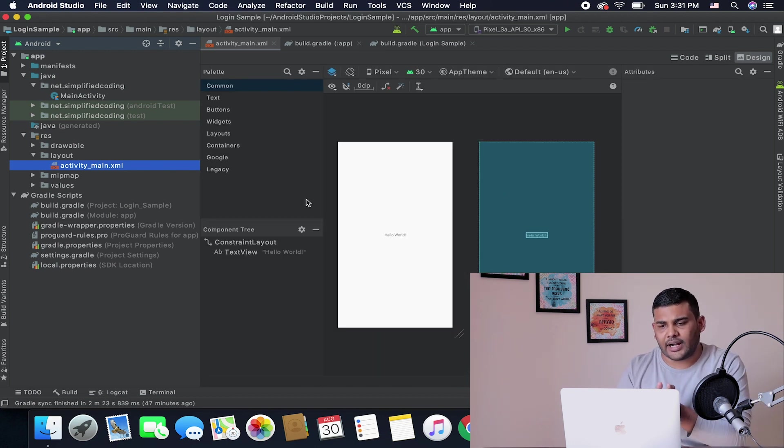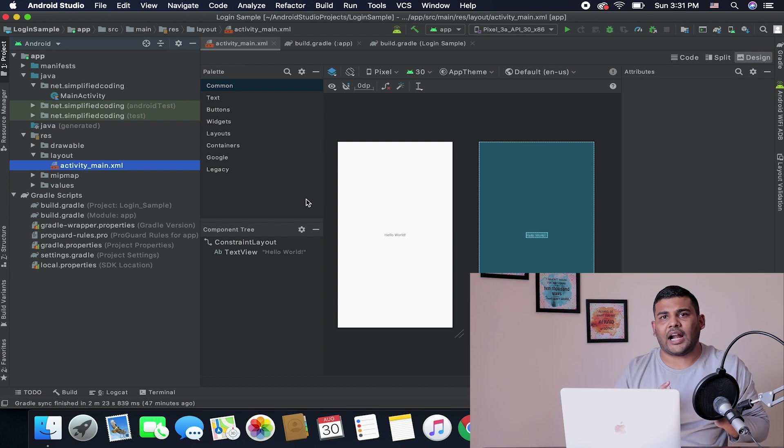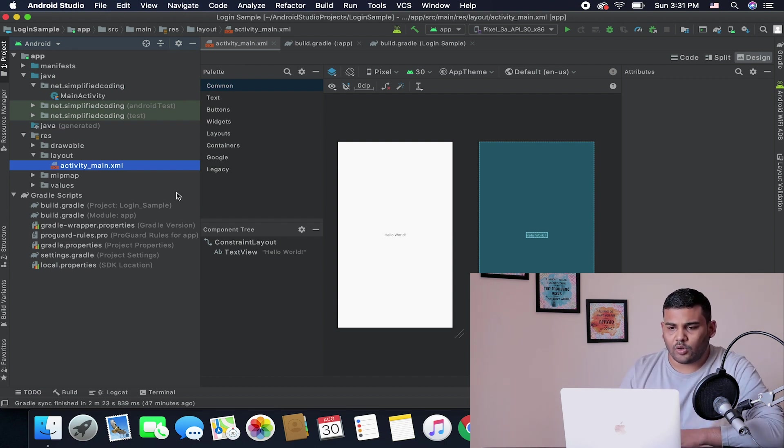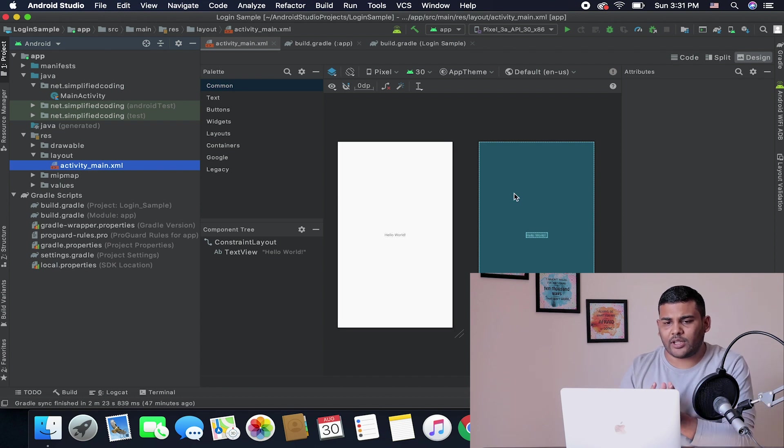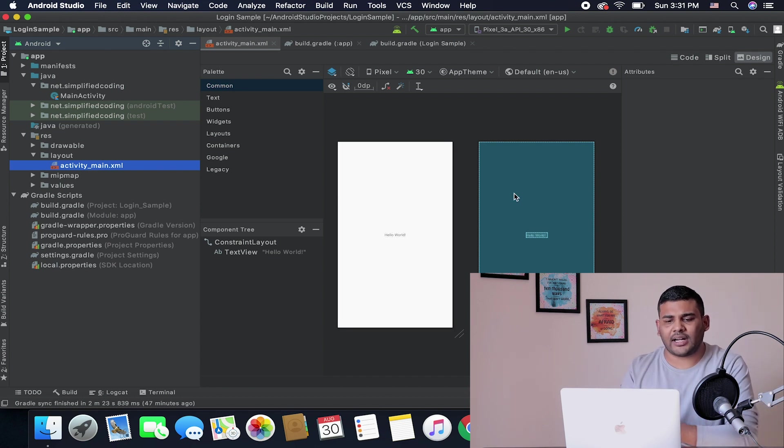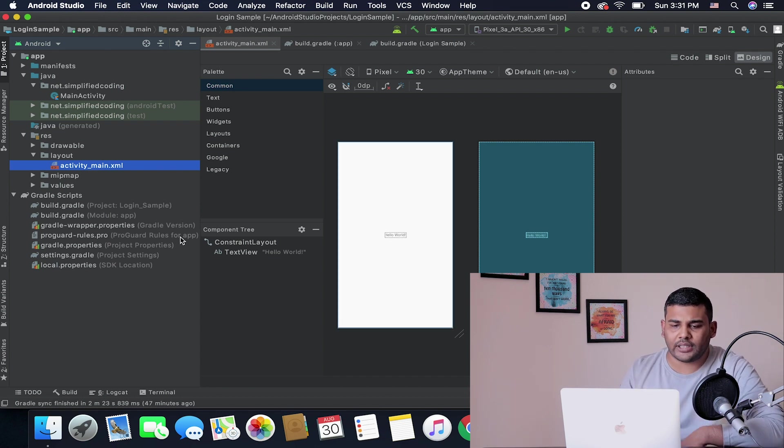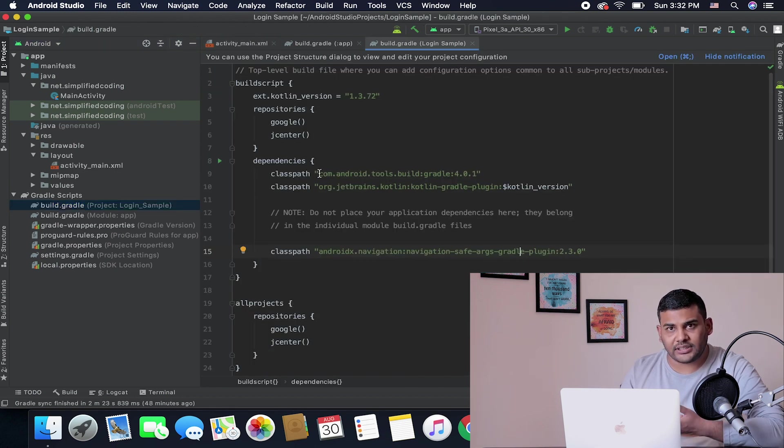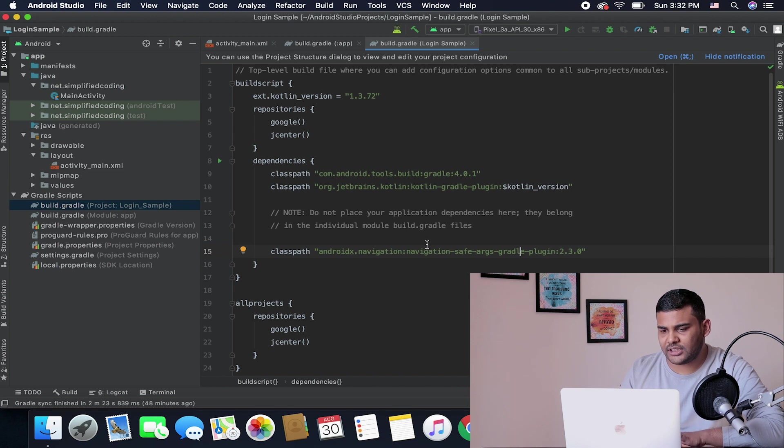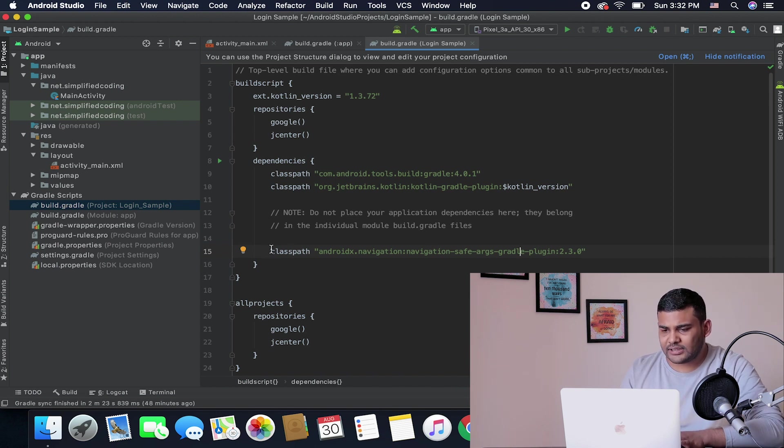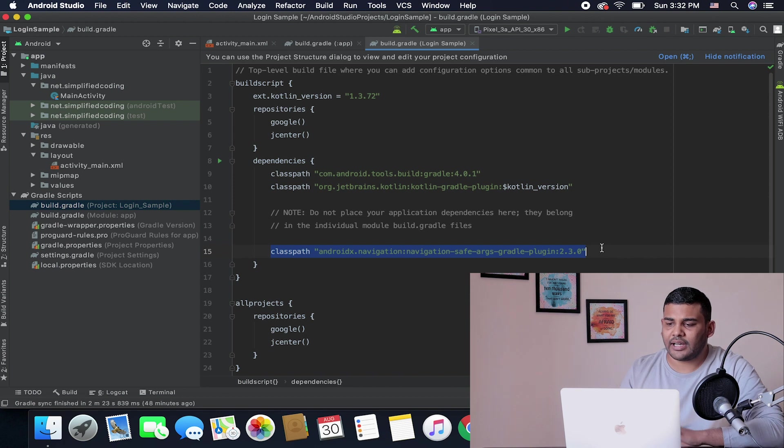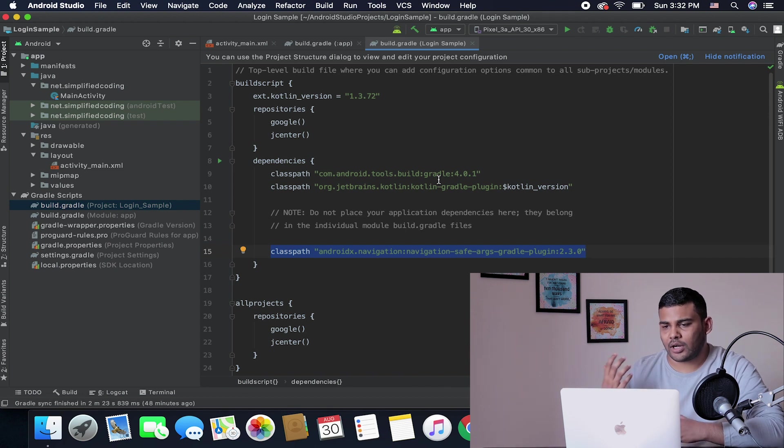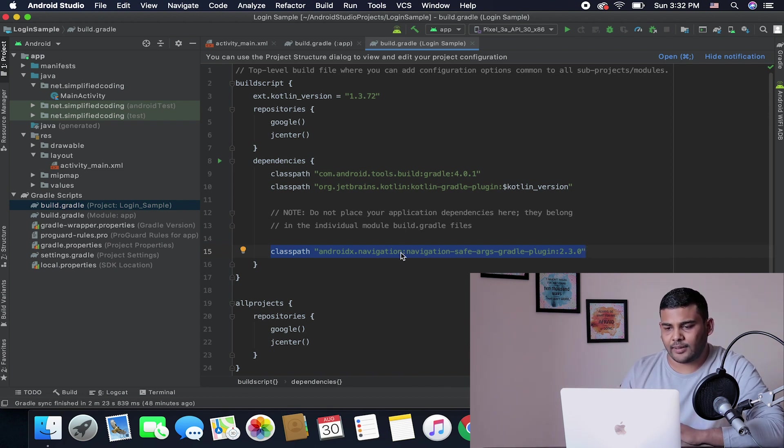In this video we will just create this project and add all the required dependencies. When you create the project and when your blank project with hello world is ready, you need to go inside your project level build.gradle file. Here inside the dependencies block, you will add this navigation safe arguments gradle plugin. Copy this line and paste it inside your project level build.gradle file.